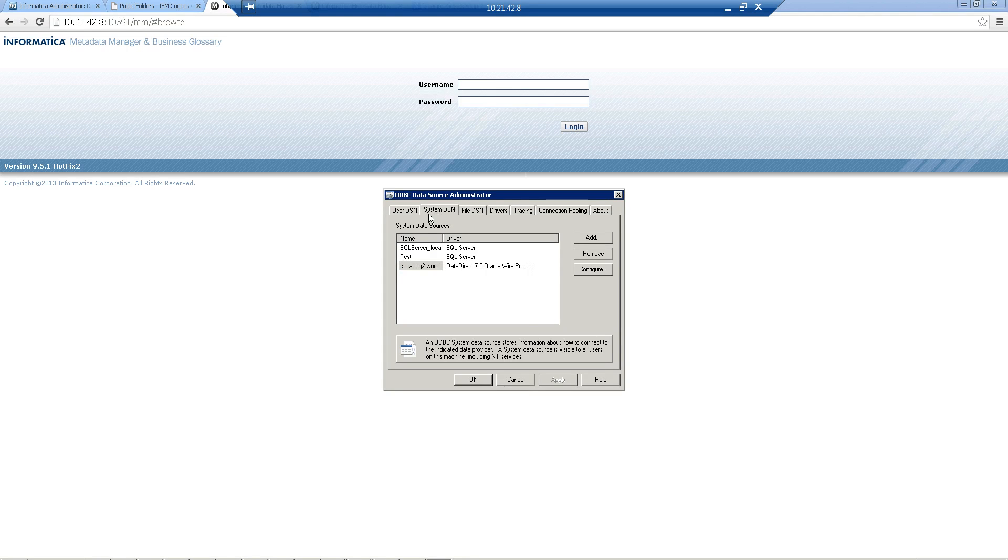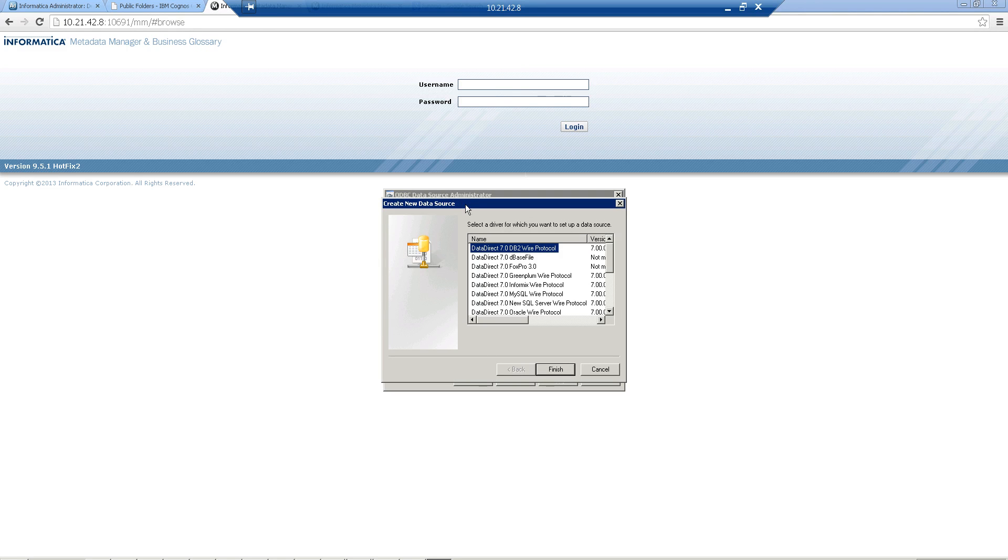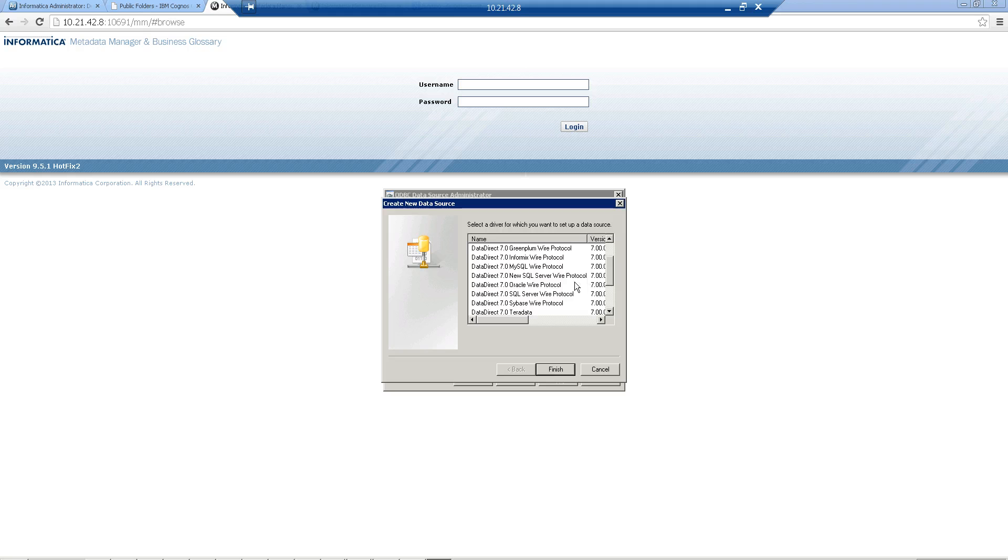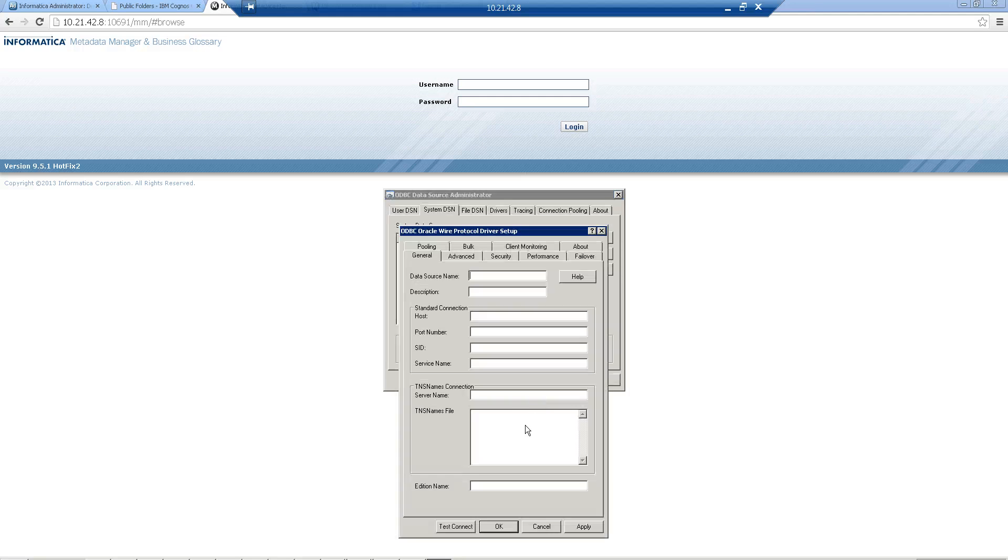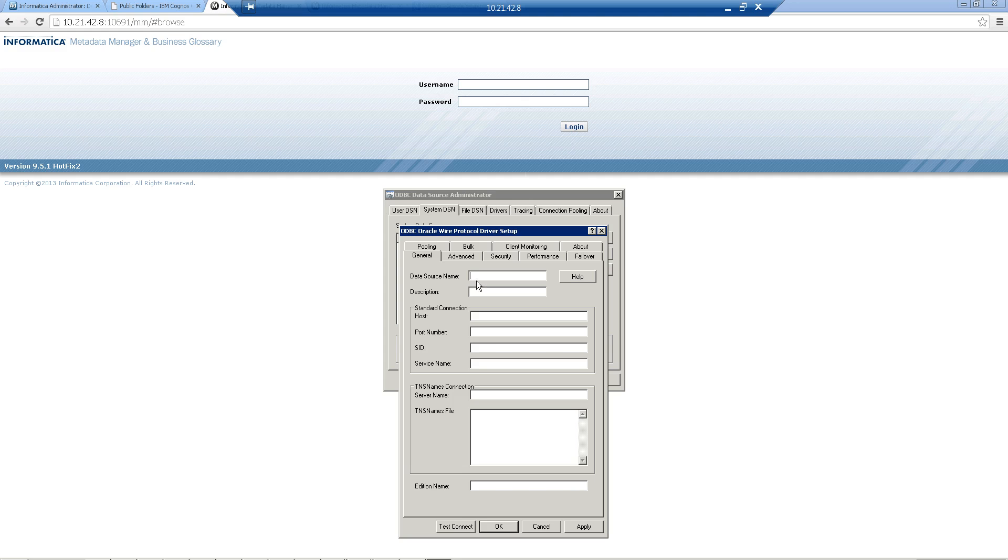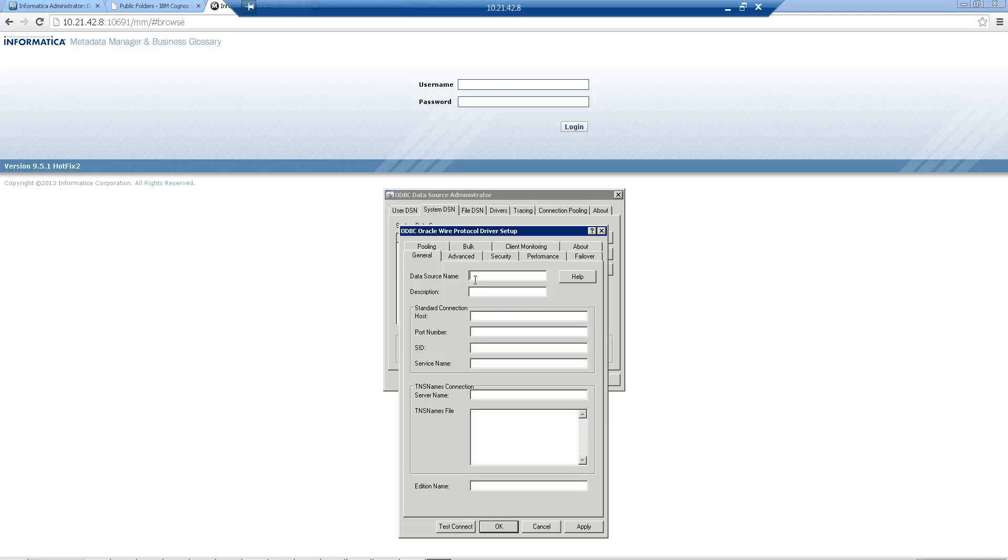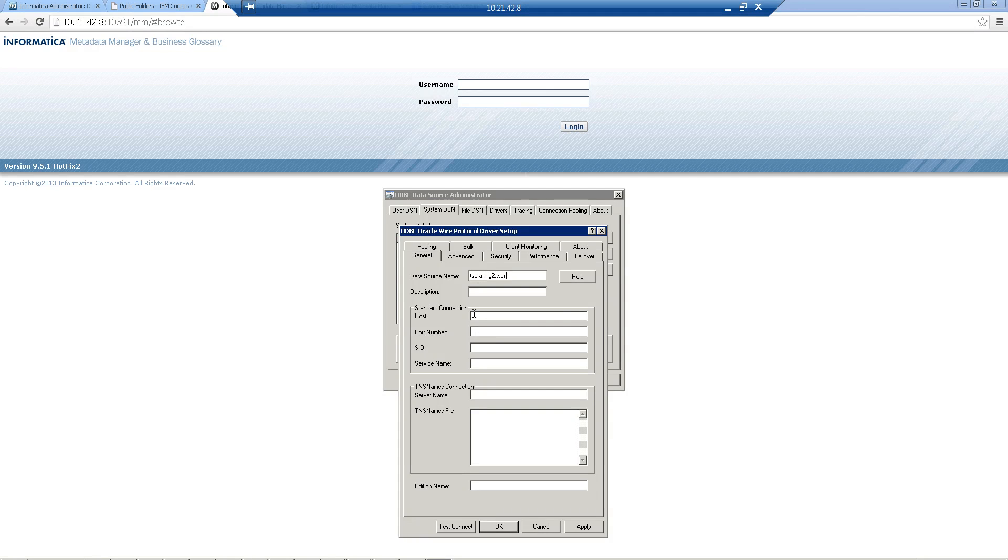If you want to add a DSN, you just need to go to ODBC data source administrator, click on Add, and then select Oracle DataDirect 7 Oracle Wire Protocol. You do a Finish, and you'll be asked to fill up information about your database. I'm giving a sample DSN of dsora11g2.world.